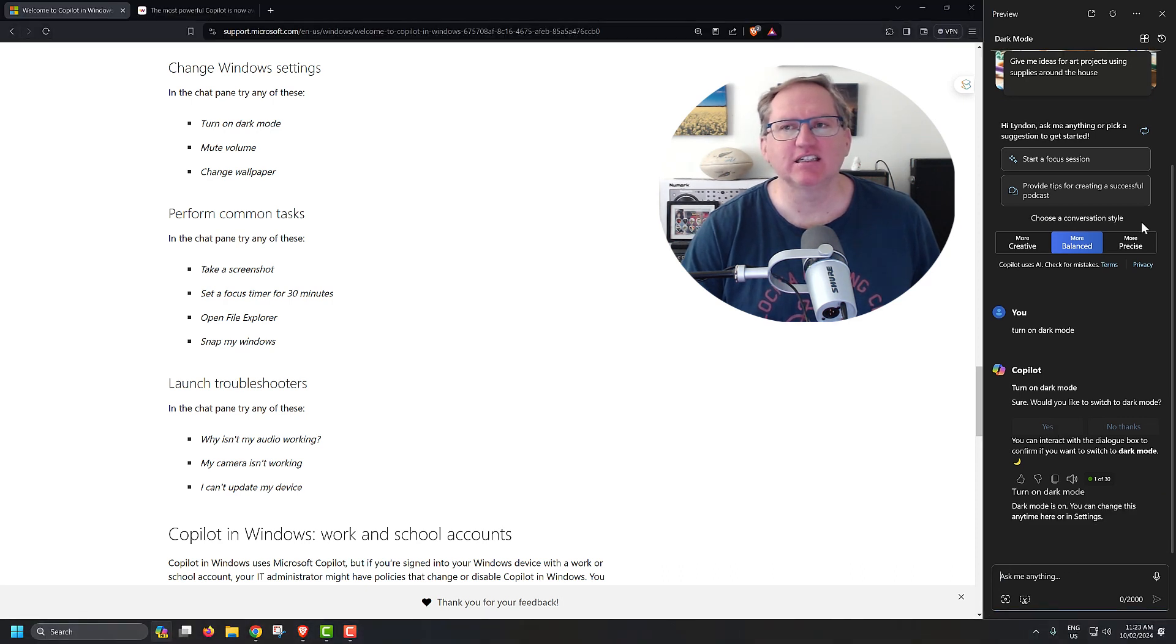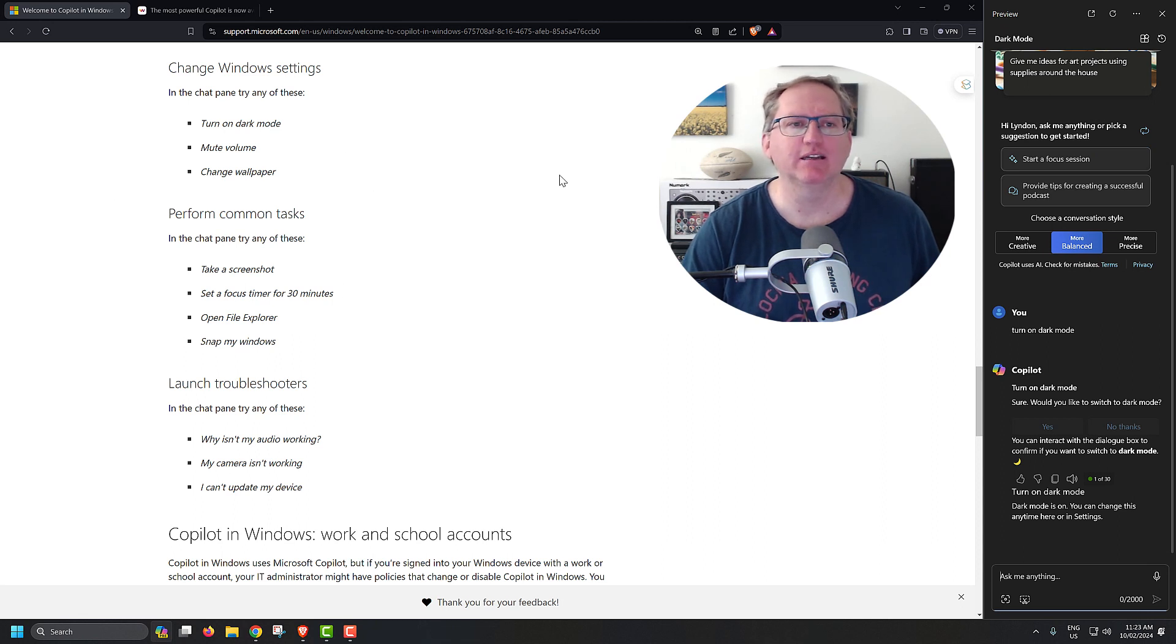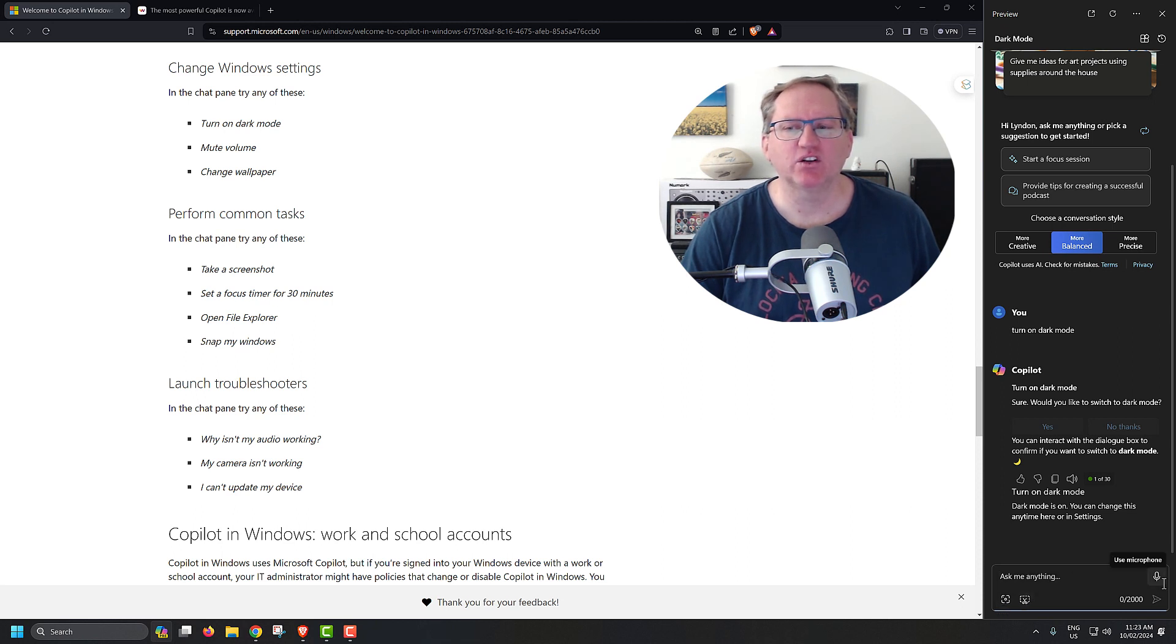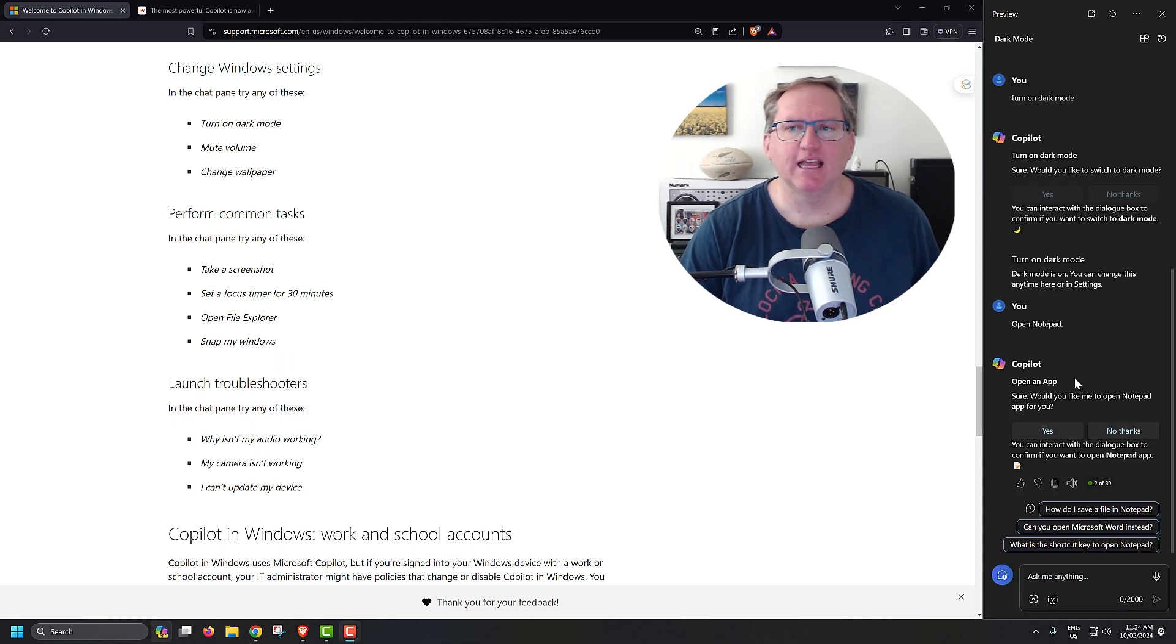And you can see that it didn't just go dark mode for the Copilot app, it actually went to dark mode for the whole machine. As well as being able to type in text, you can add images and screenshots. You can also use the microphone. So I might click use the microphone, open Notepad.